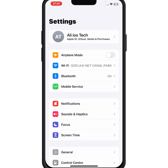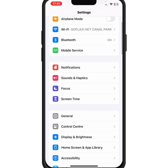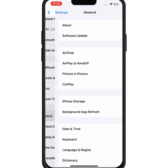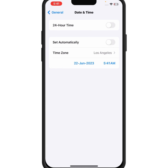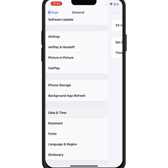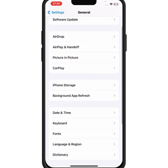If the problem is still not fixed, scroll down and tap on General, then tap on Date and Time. If the automatic toggle is turned off, turn it on. After that, check whether the problem has been fixed.